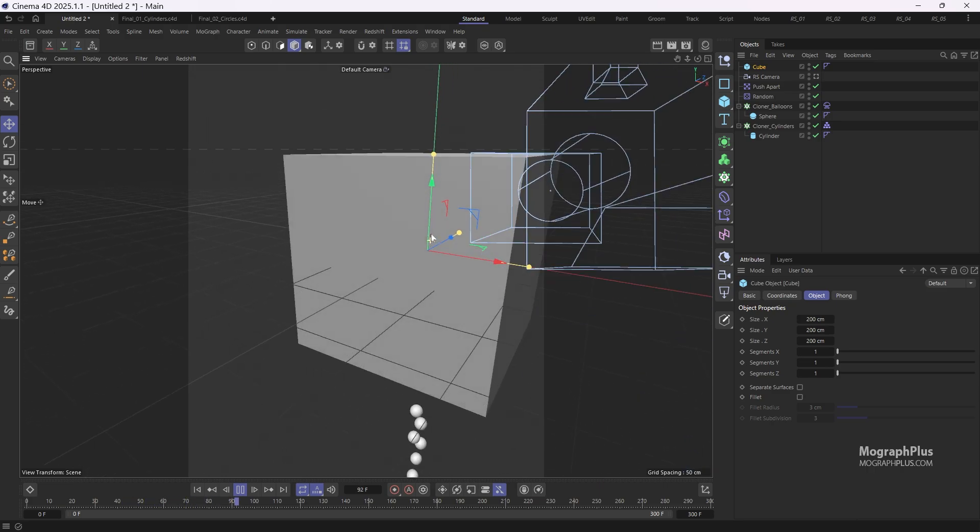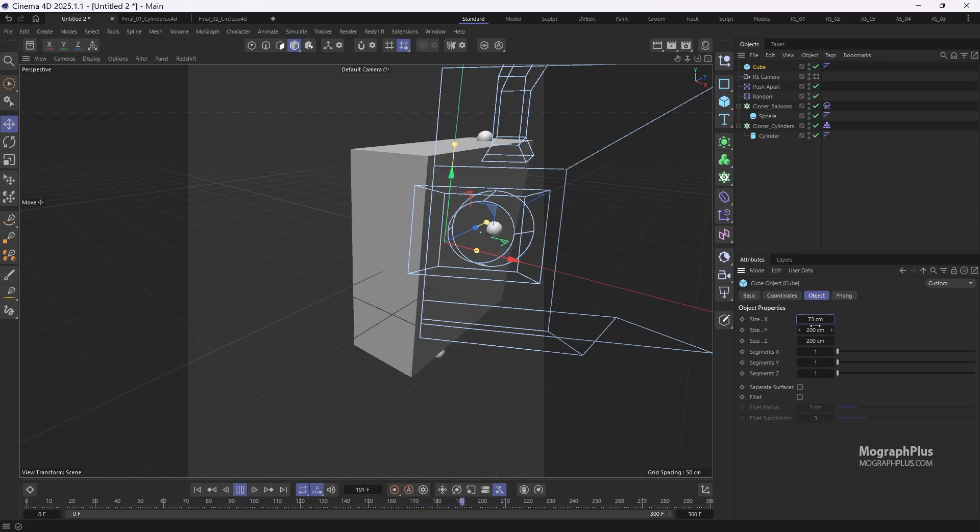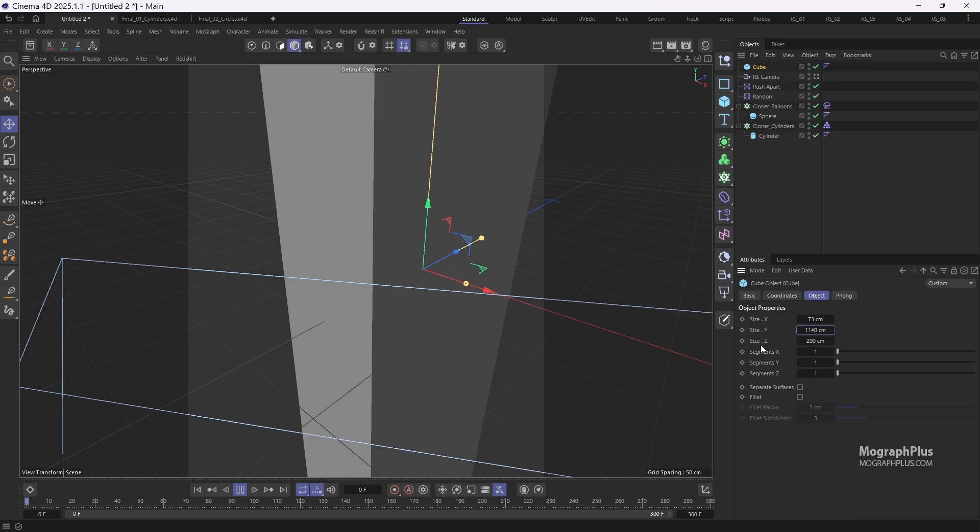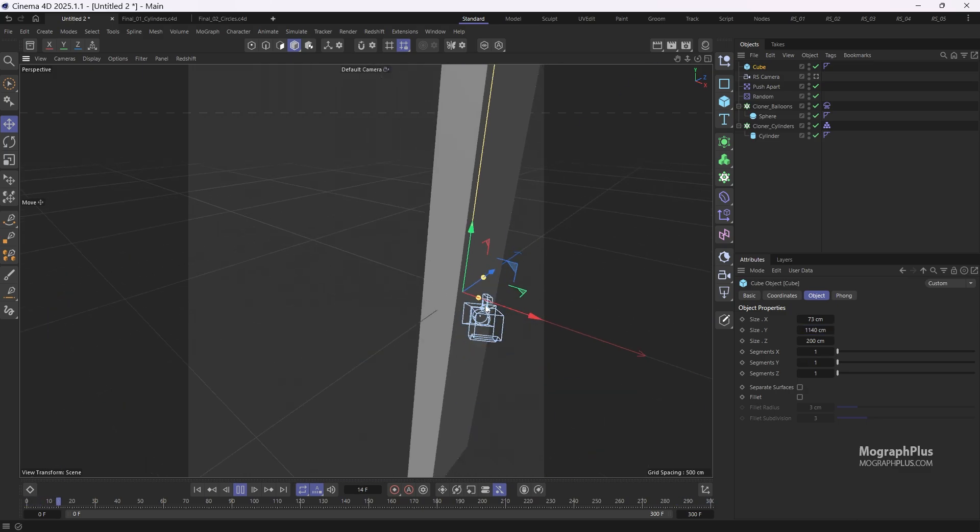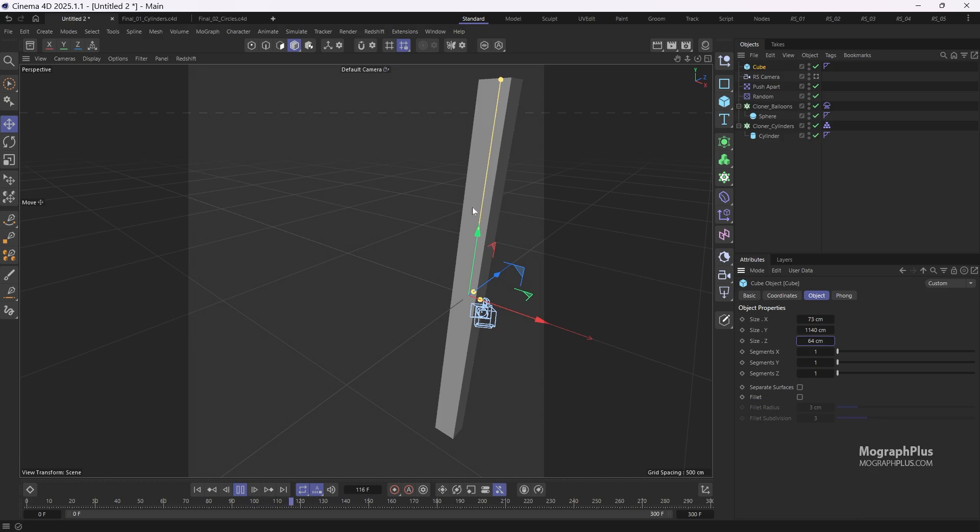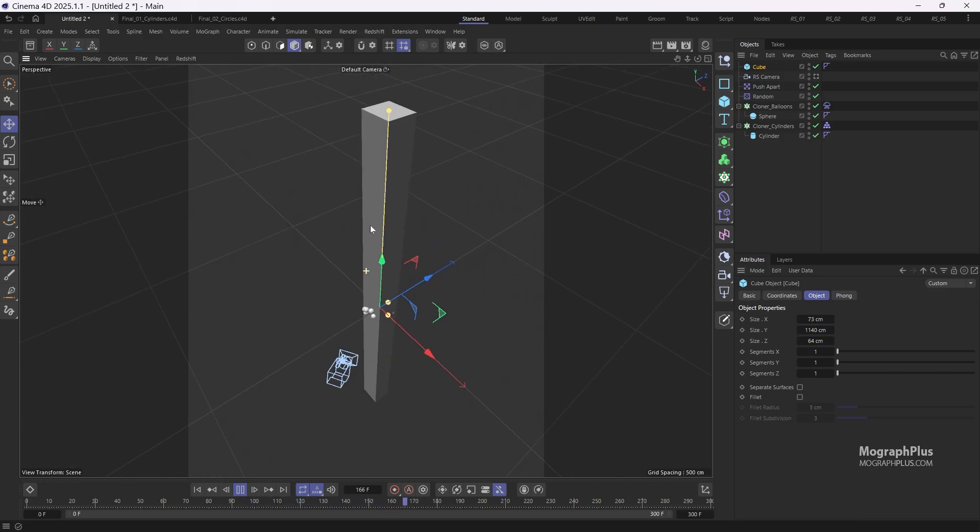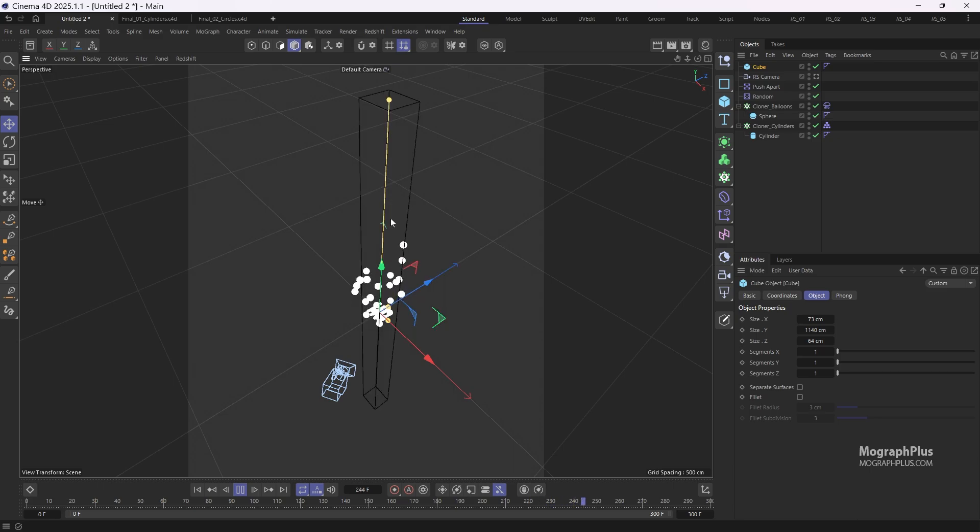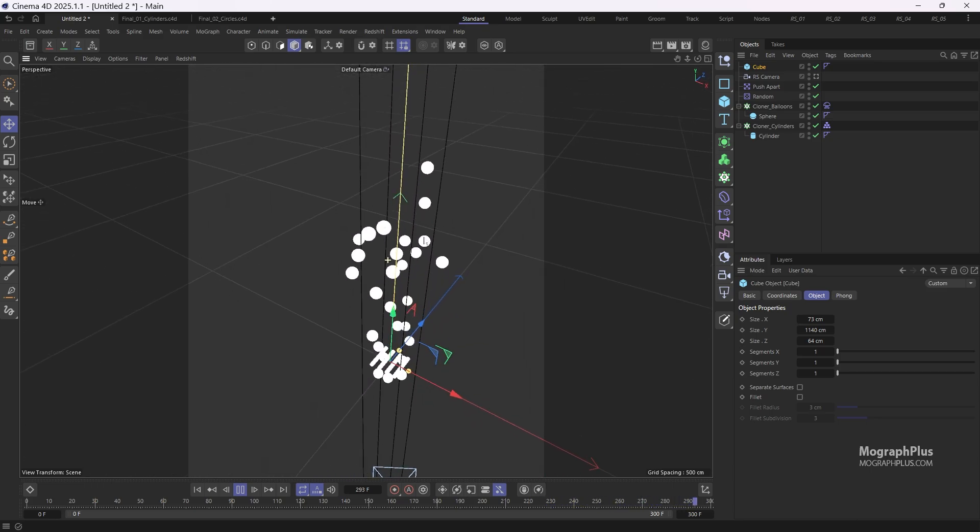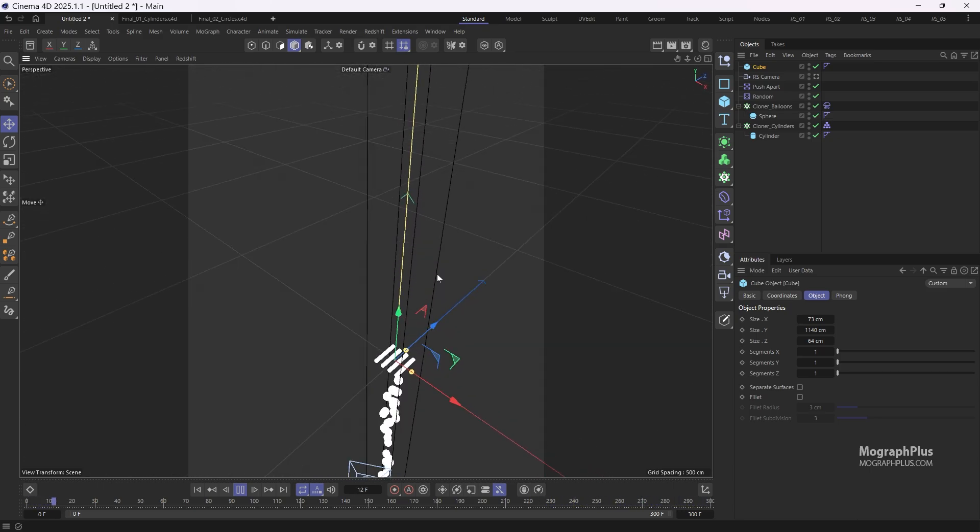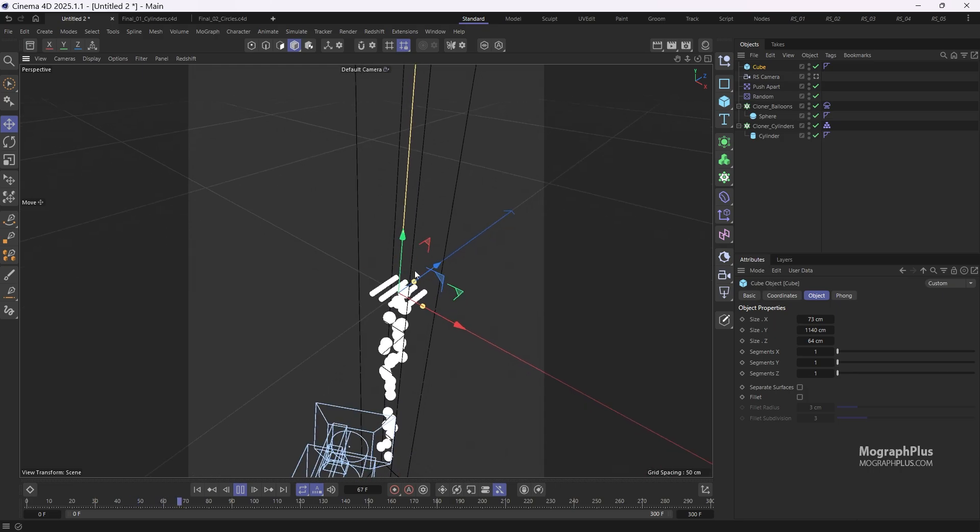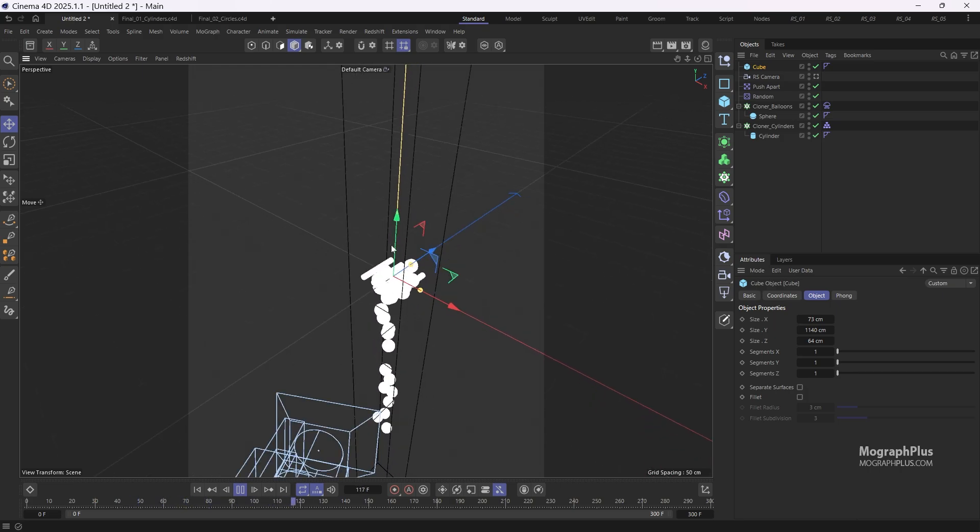I'm going to change its size to 73 centimeters on X, 1140 centimeters on Y, and 64 centimeters on Z, so it contains the entire simulation. You can press NG to see that. Now we'll need to add a collider tag to ensure the balloons hit the cube and stay within the cube.